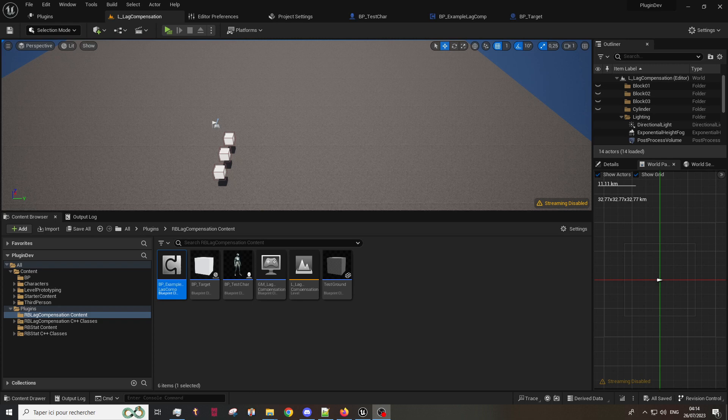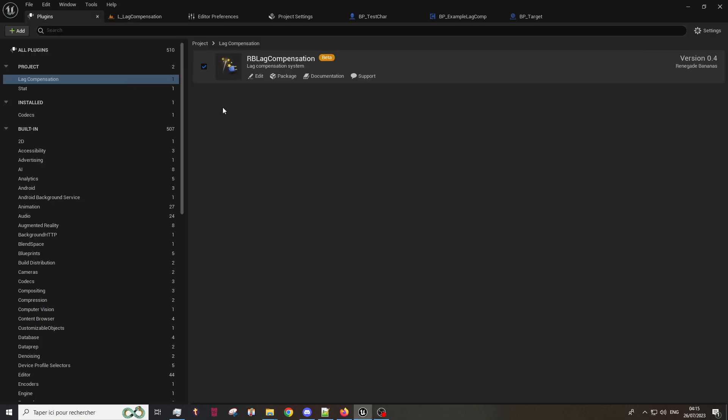Hi everyone, I'm Alizia from Renegade Badenas and today we will see how to use our lag compensation plugin in your project. First of all, be sure that the plugin is checked in your list.